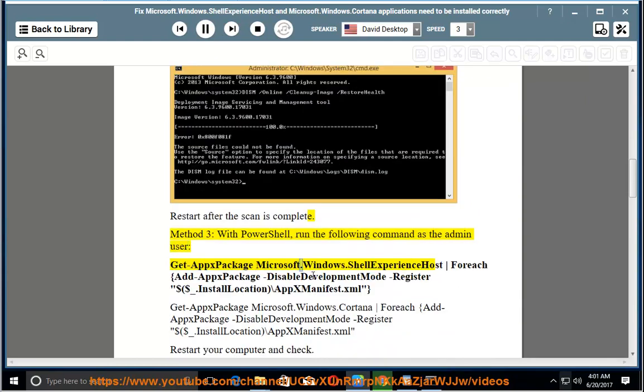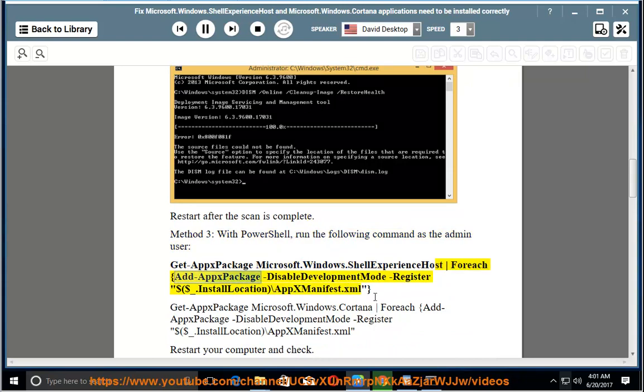Get-AppxPackage Microsoft.Windows.ShellExperienceHost | Foreach {Add-AppxPackage -DisableDevelopmentMode -Register "$($_.InstallLocation)\AppxManifest.xml"}